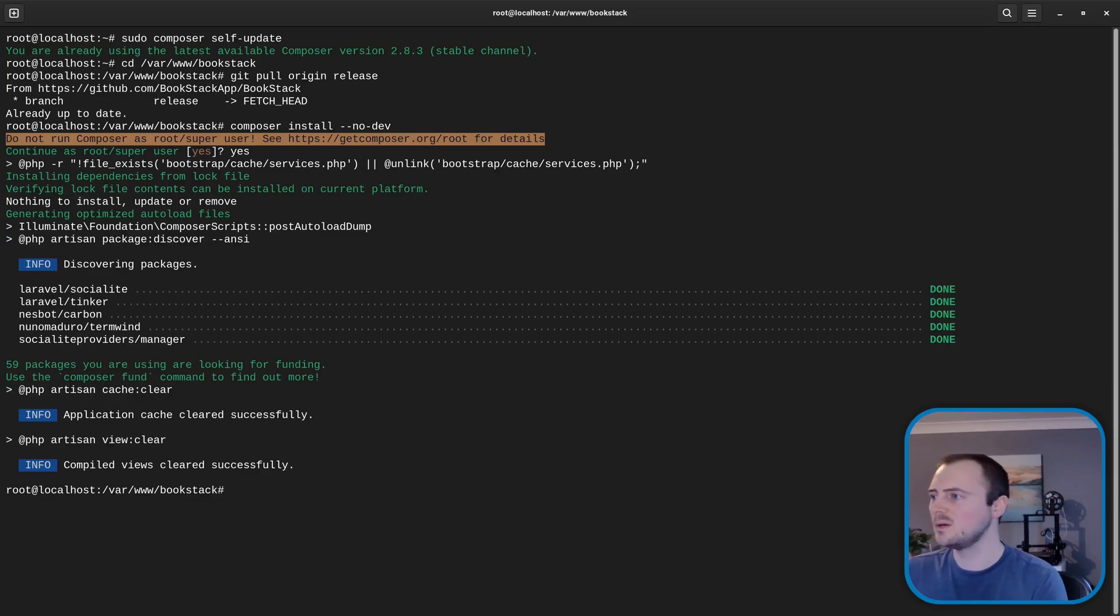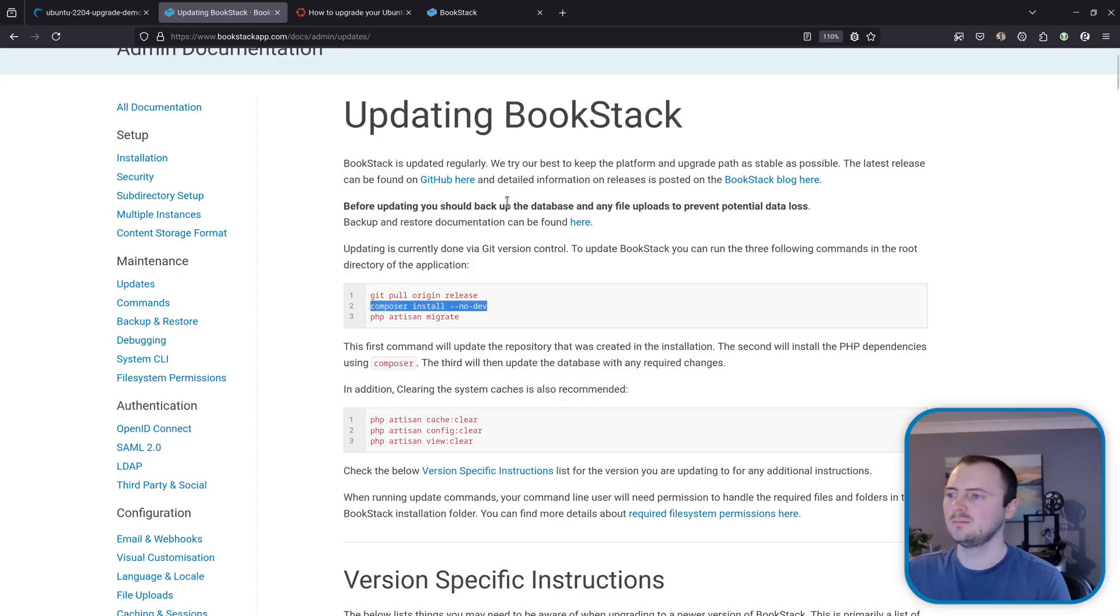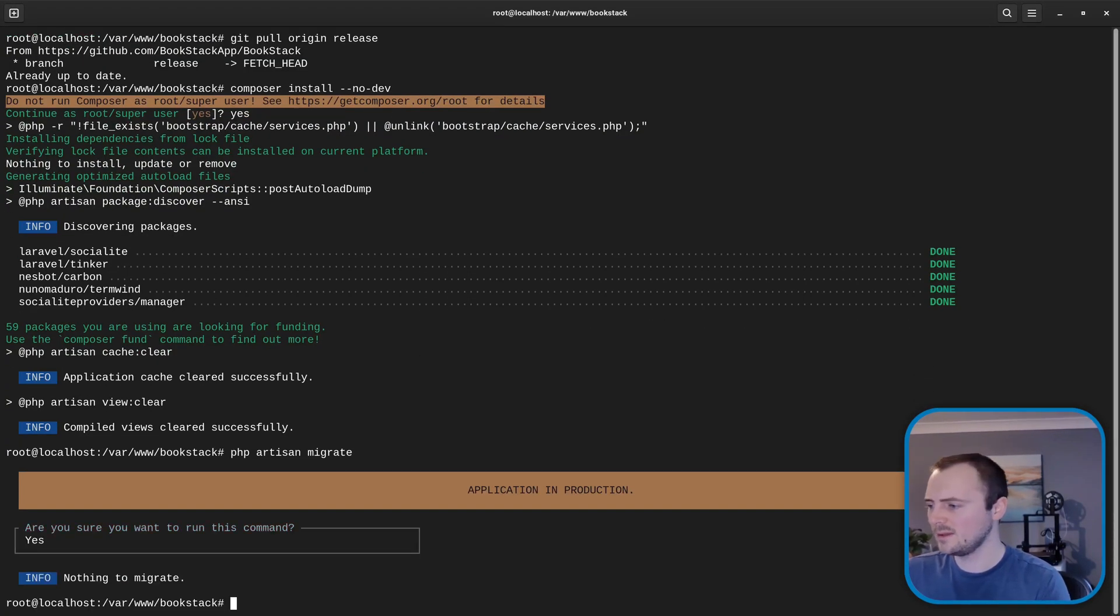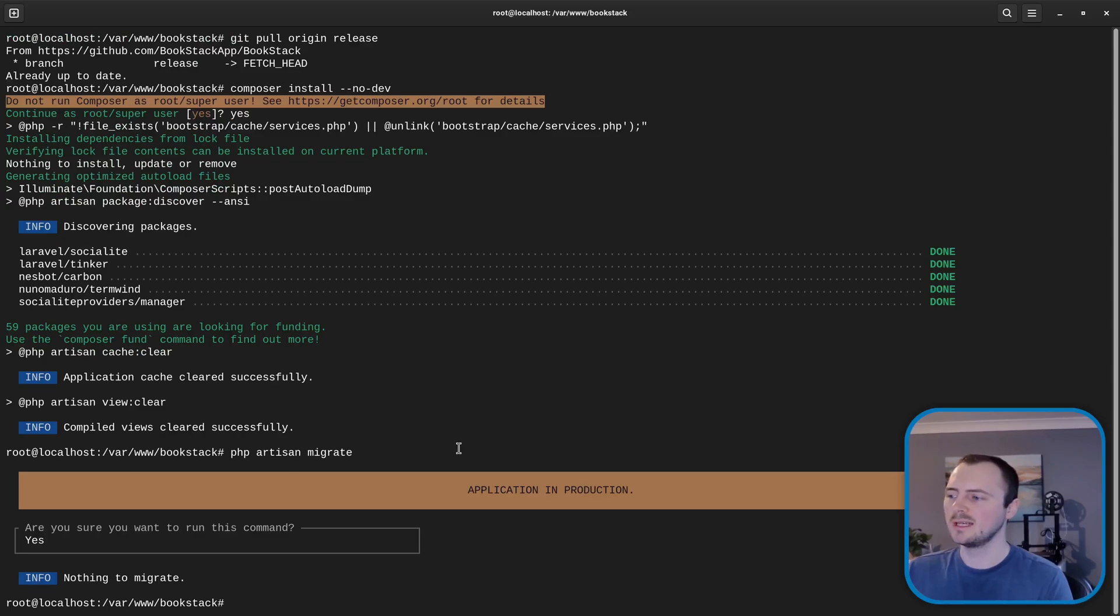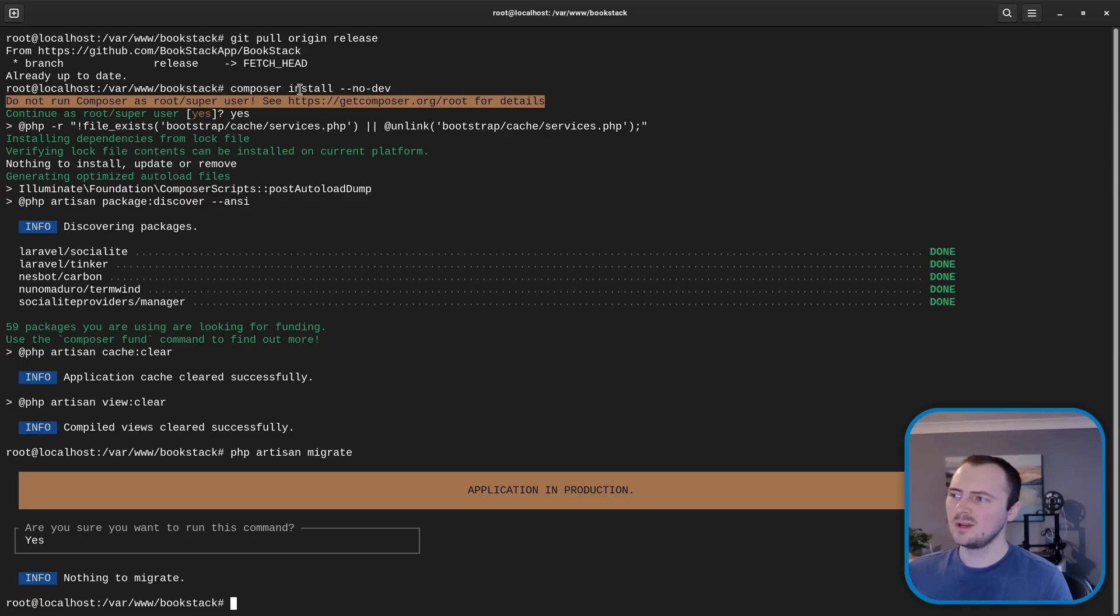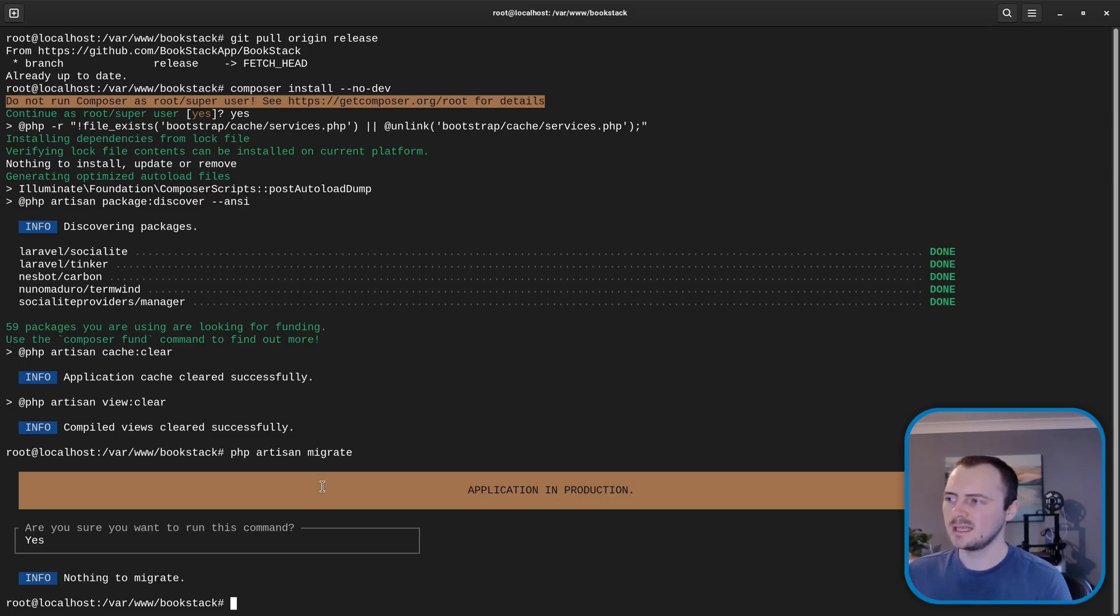And this final one too. Okay nothing to migrate because again we're in the latest version but again you may have something more there if you're actually changing BookStack version.